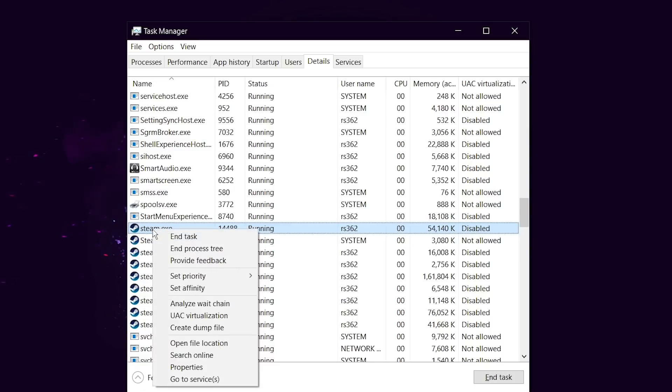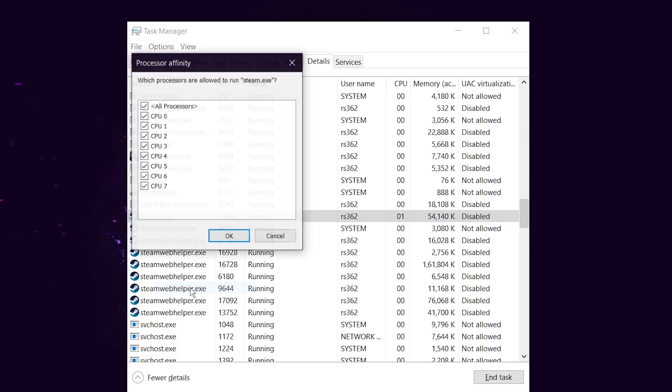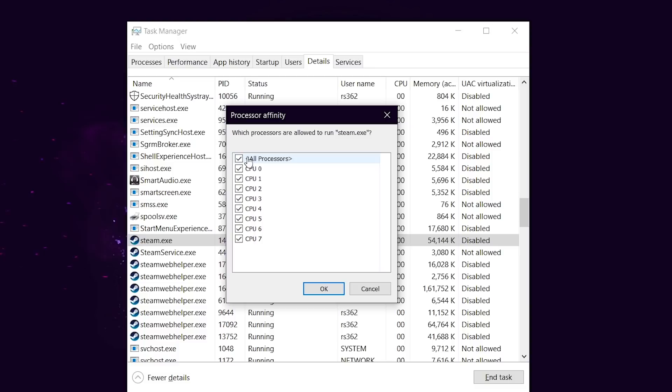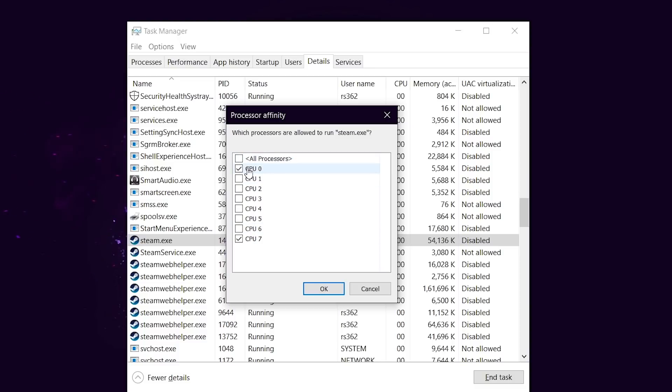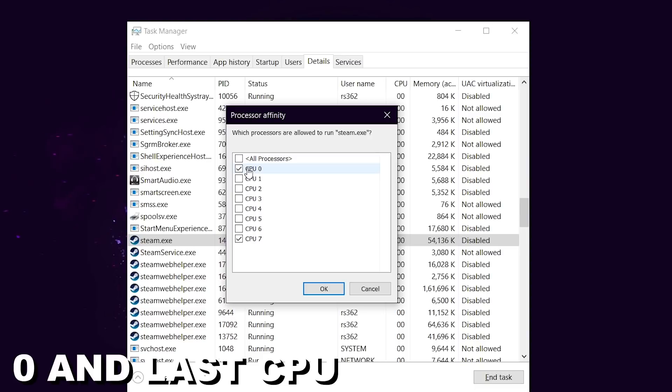Then right click on it and go to set affinity, then uncheck all of the CPUs, only check CPU 0 and last CPU. In my case it's 7, it can be more or it can be less in your case.